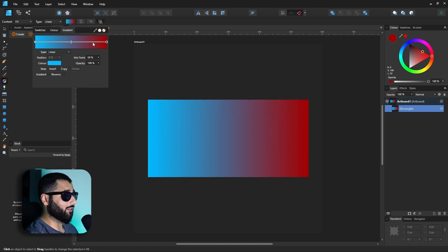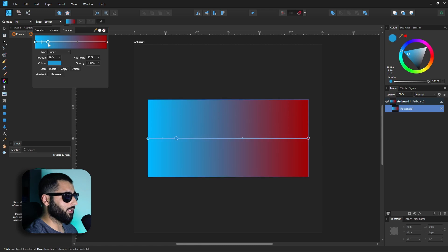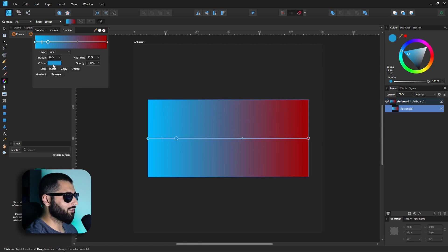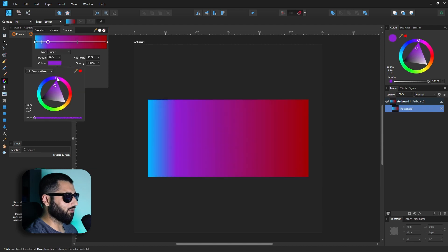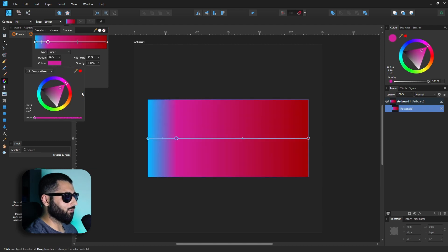What we can also do is we can add more points to this line by simply clicking. So if we click a new point we've got a new one there and what's really cool with this is that now we can change this color as well. So let's change it to like a pink.